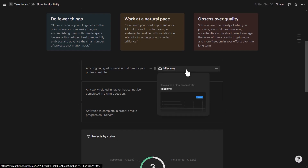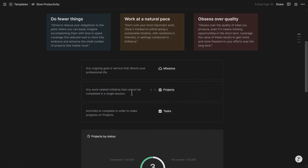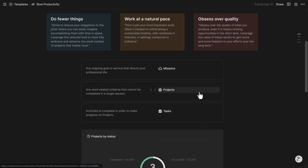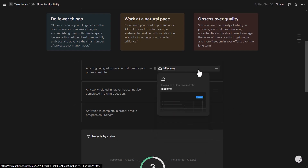Each mission can be broken down into projects — work-related initiatives that can't be completed in a single session, meaning they have a duration or may be ongoing. To complete projects, you have a set of tasks: action items that actually move the project forward and hence the mission. Tasks are the last component and are the action items you complete to make progress on projects and hence missions.